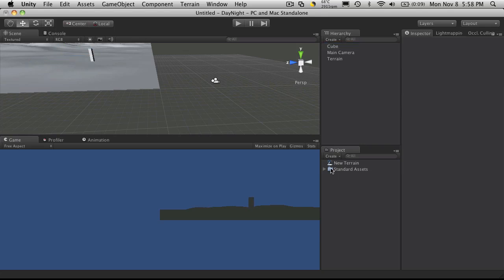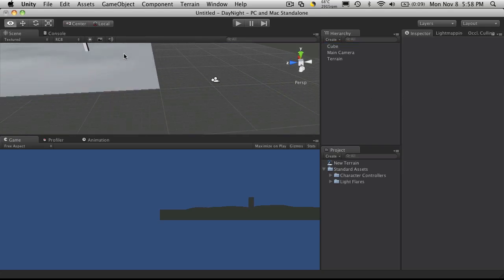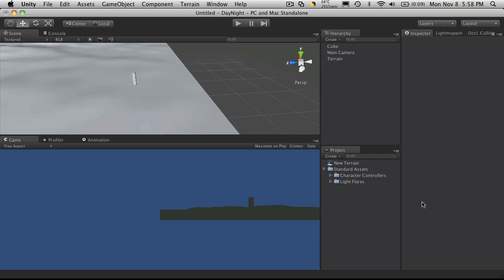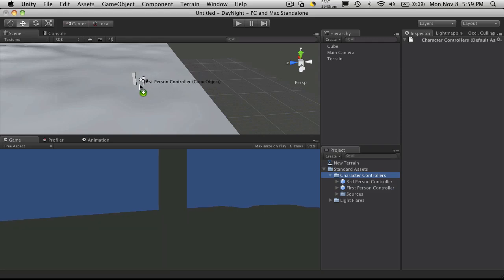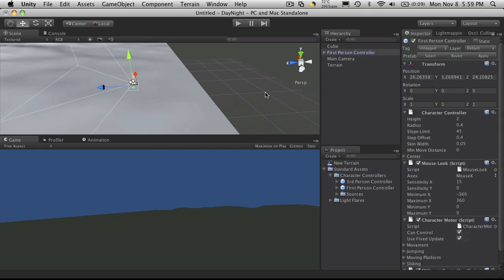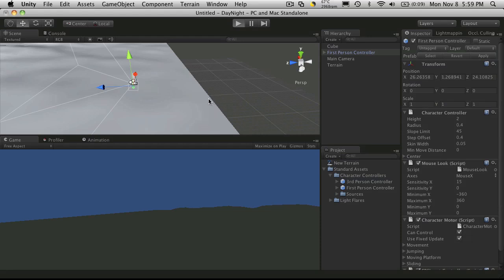So now I'm going to take our player, our first person controller here, and I'm going to drop that right beside my cube. Right about there. And if I hit play, I fall through the ground.